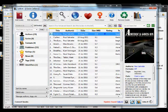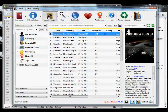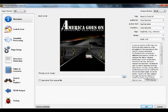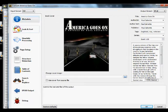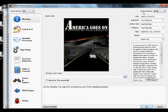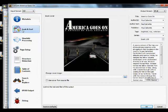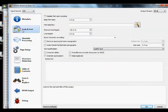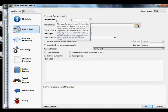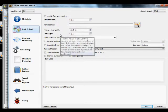Now click 'Convert Books,' and that's going to pull up the conversion screen with all the options. I'm going to first go for epub, so set the output format to epub. Don't worry about the input format showing as zip.